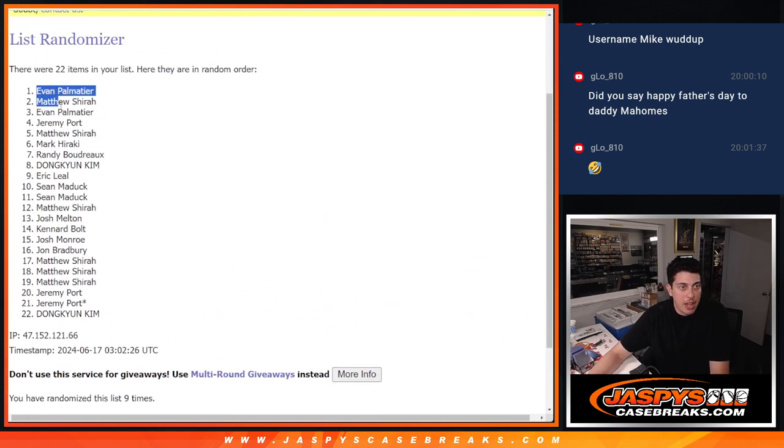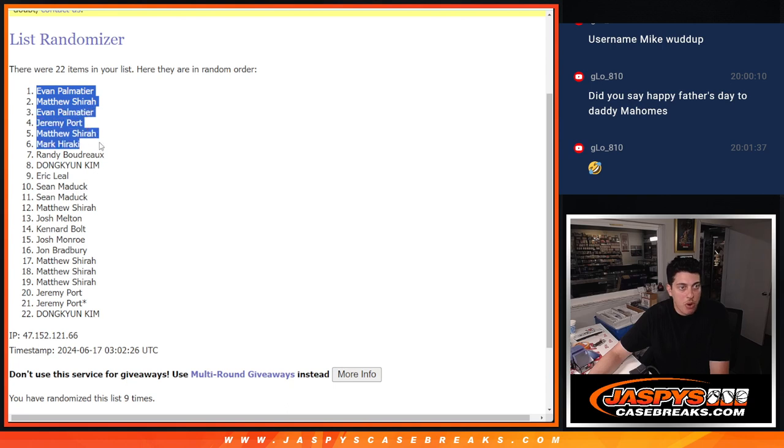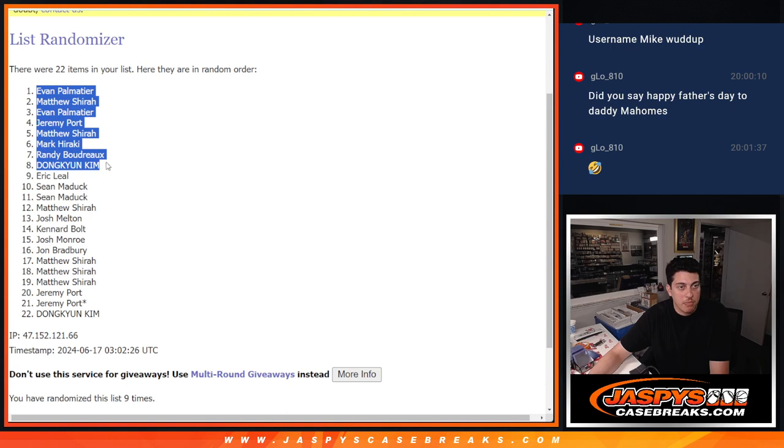So Evan, Matthew, Evan, Jeremy, Matthew, Mark, Randy, and Dongy Kim. All getting spots, those free spots, that is.